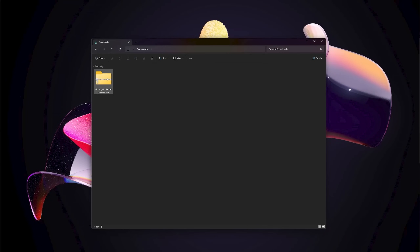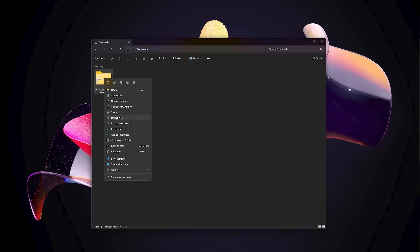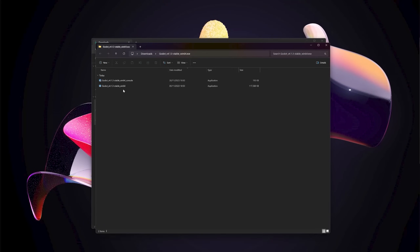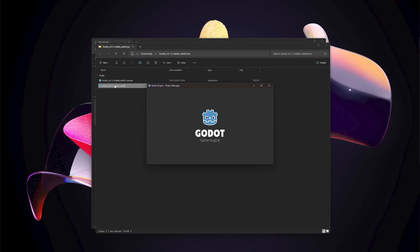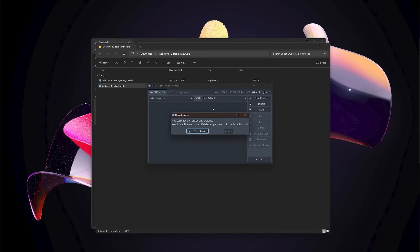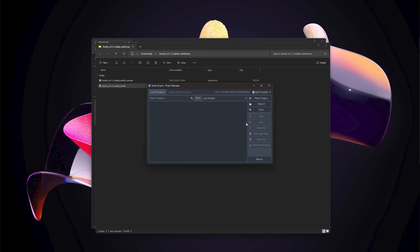In your downloads folder you should have a zip file that you can extract. After doing that you get a folder with two files. If you double click on that one you get the project manager. Right now we don't have any projects, so Godot is trying to open an asset library — but we don't want that, so click on cancel. At the moment it is entirely empty, but later on once you have a few projects they would show up in here.